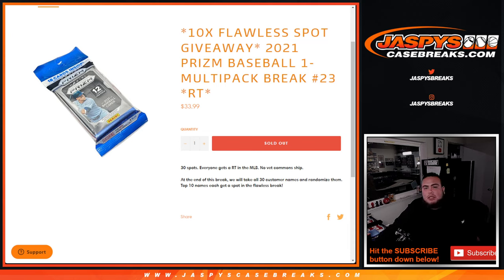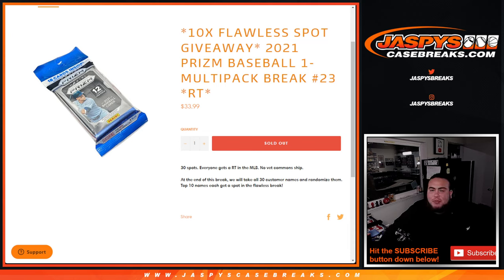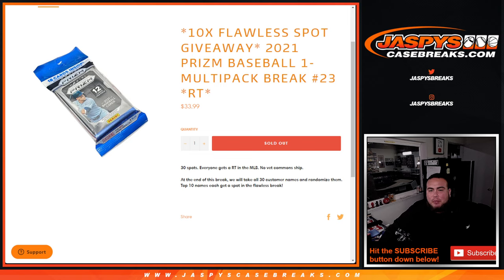What's up everybody, Jason here for JaspysCaseBreak.com. We're giving away 10 spots in Flawless baseball with this 2021 Prizm baseball one-pack multi-pack break number 23.